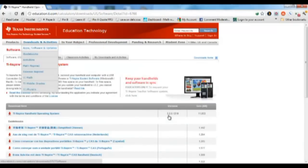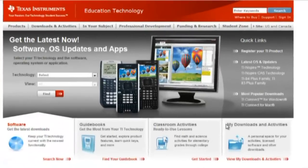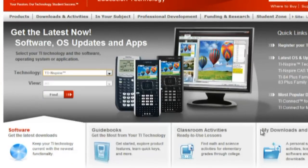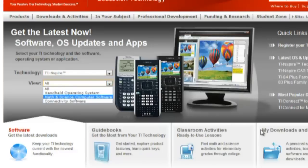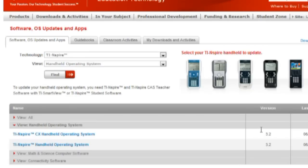Now, we still need to download the updated version of the operating system, so we're going to go back to the main screen on the TI website, select TI-Inspire again, but this time we're going to select Handheld Operating System.